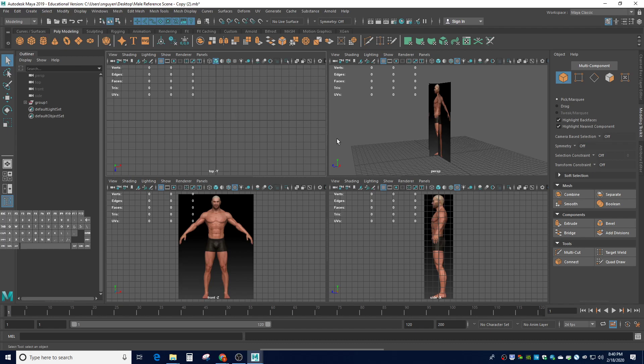I'm not going to go into as much detail as I did with the Homer example. If you went through the Homer example, this should be relatively redundant, but it does help you learn some of the nuances with modeling something that is more human-like.